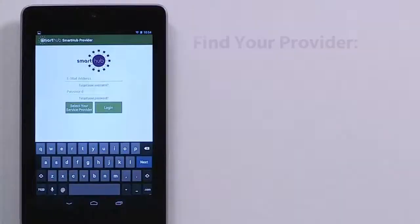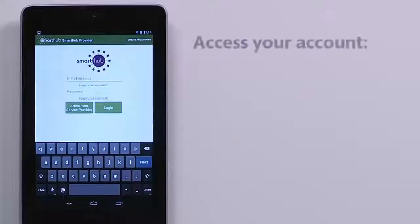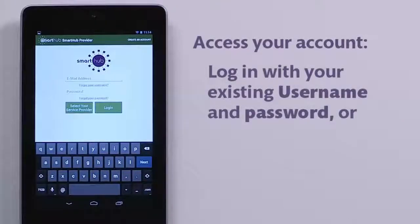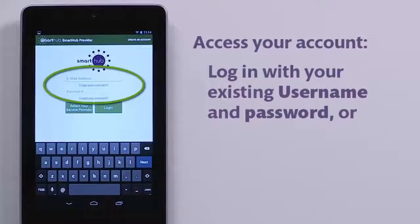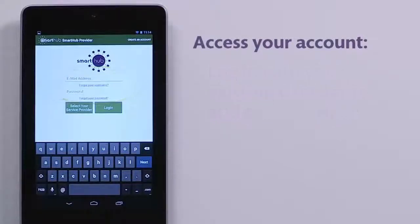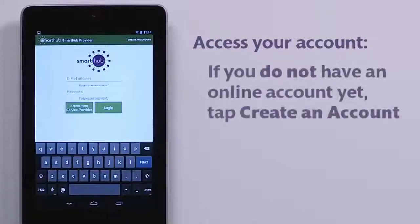If you have already registered for online access to your account through your provider, or are using Smart Hub Web, enter your login information here to access your account. If you need to register for online and mobile access, tap the Create an Account button here.